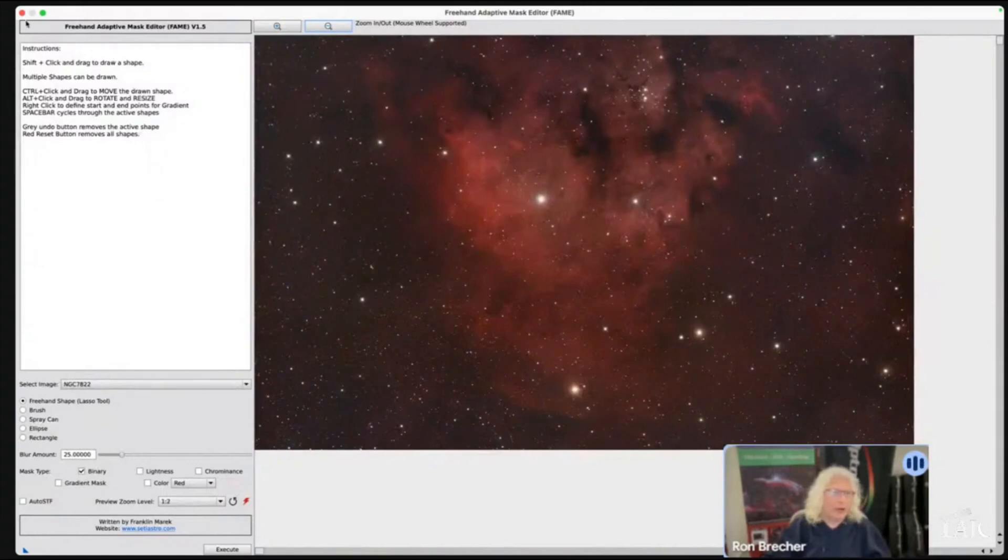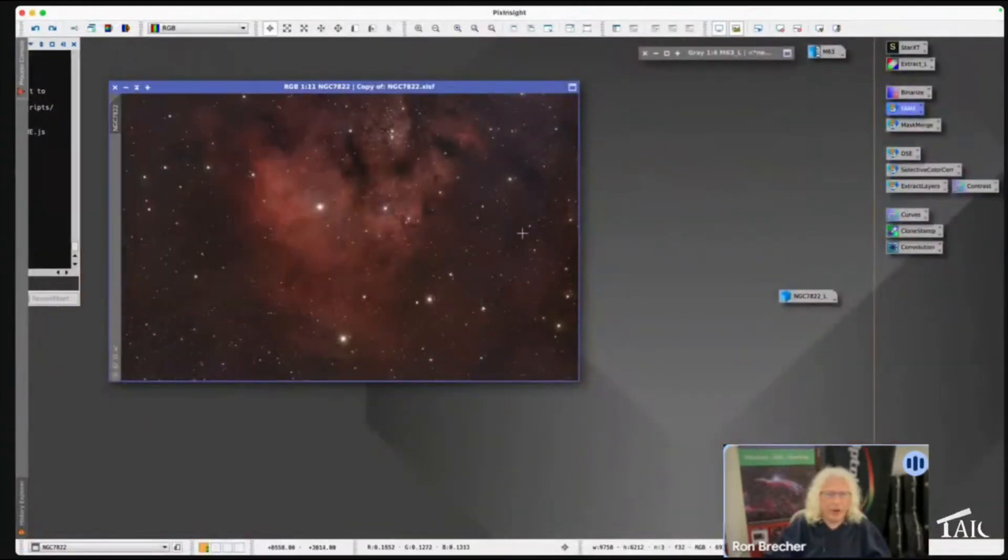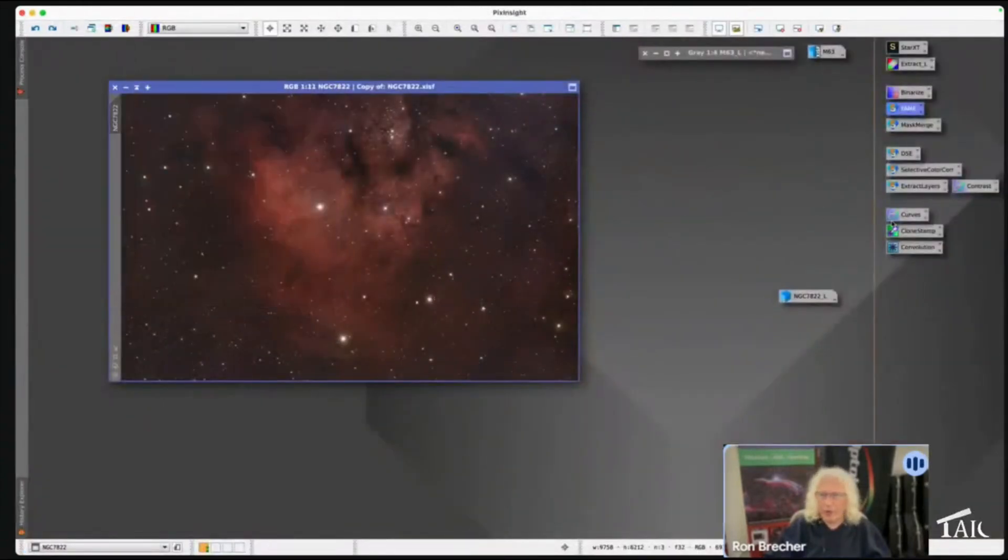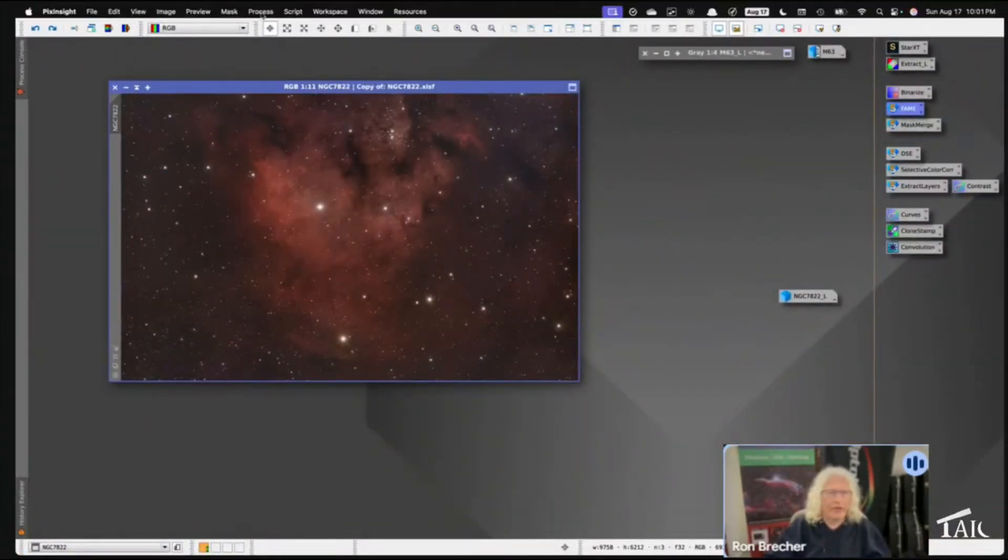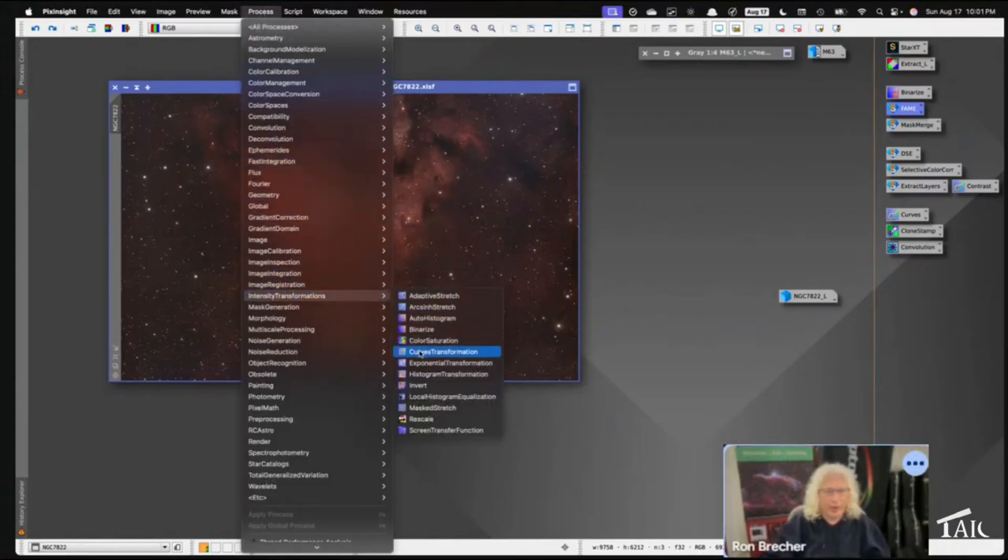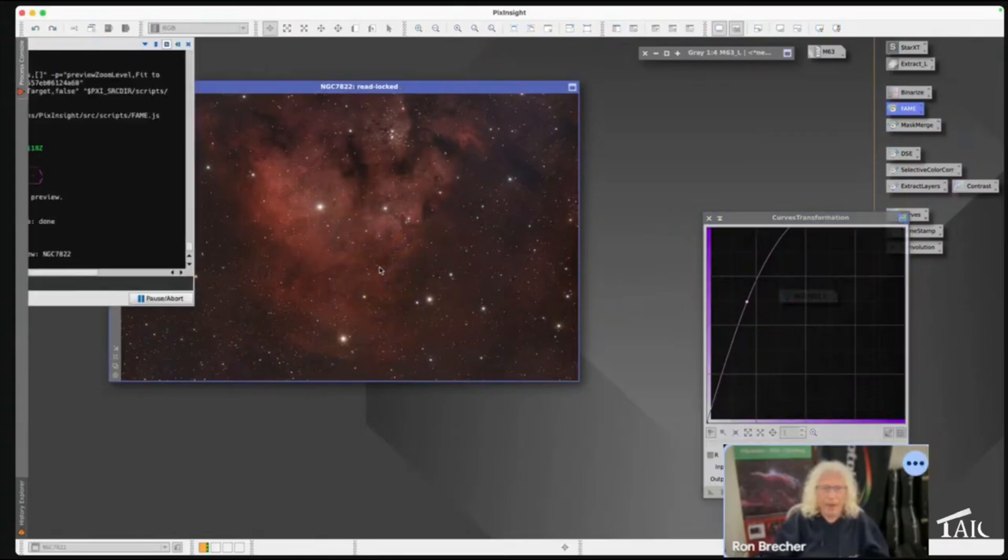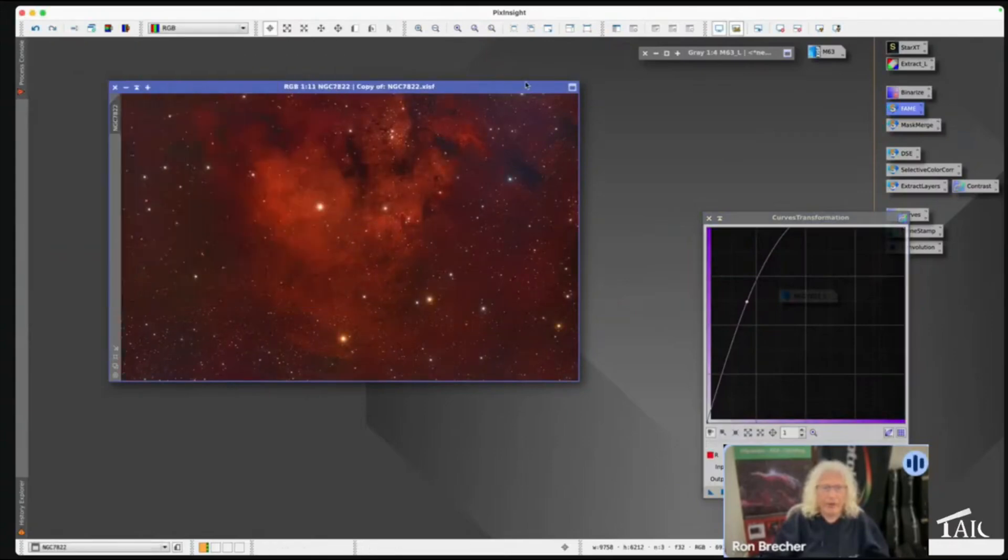You know, I meant to do something before I opened this. I want to apply that curve that I just had so that we can see the purple. There it is - so now it's really easy to see that purple.